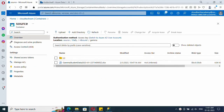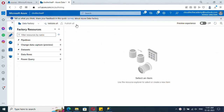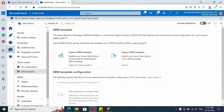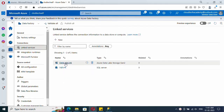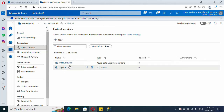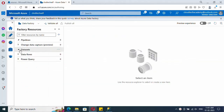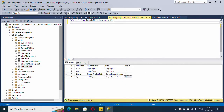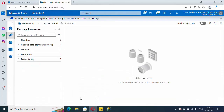Now let's jump to Azure Data Factory. Under Manage, I have already created linked services to my data lake and to the SQL server. If you don't have any idea about linked services, watch my introduction video about ADF. Now we need to create a dataset for the mapping table since we are going to read from it.